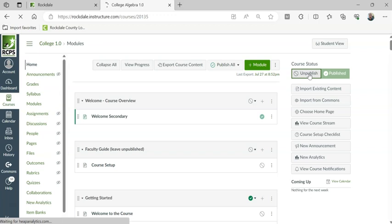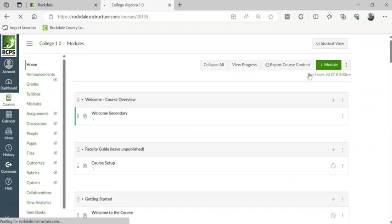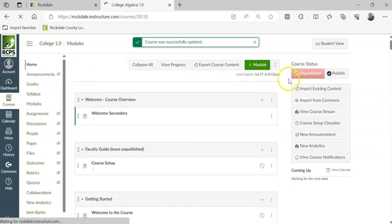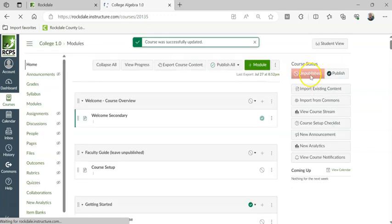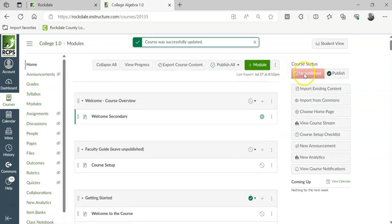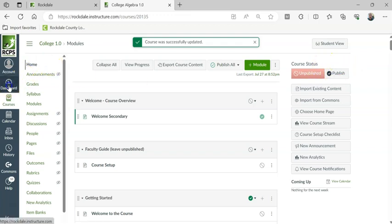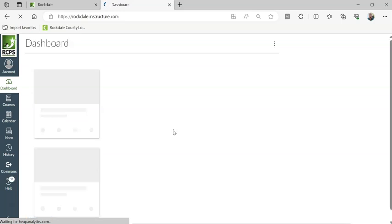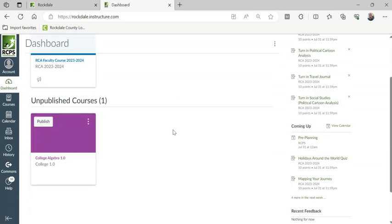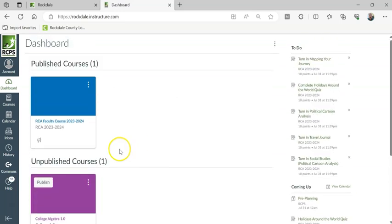And once you hit the unpublish button, it'll now become unpublished. It says it right here, unpublished. And you can even push this button to publish it. Now when we go out to the dashboard, you can see that it's back down in unpublished courses.